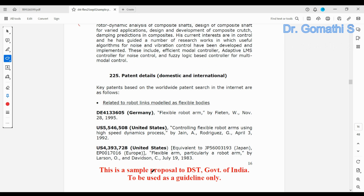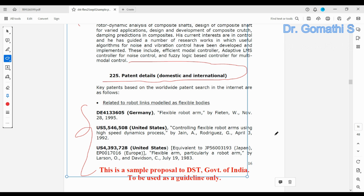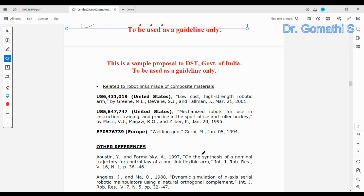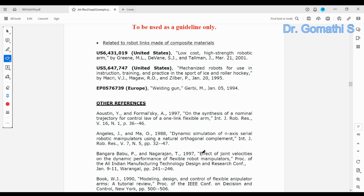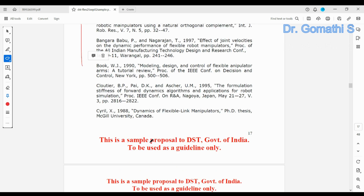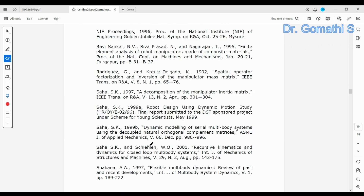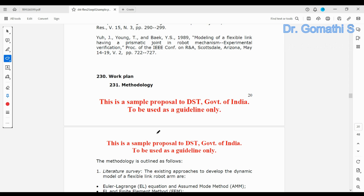If you have published any patents related to this domain, you can include them. Be very specific about what patents or references you are including. For references, in a PhD you may use 150 to 200, but for this project at least 50 references is fine.